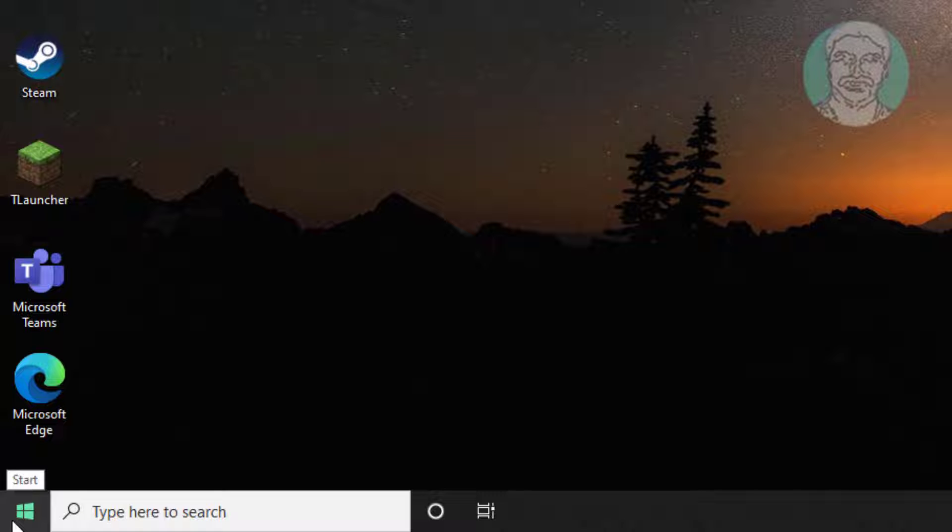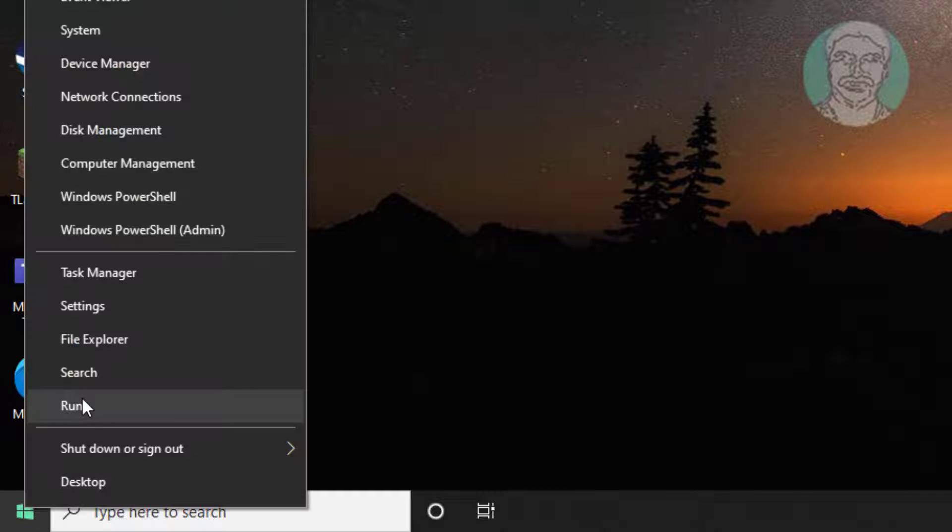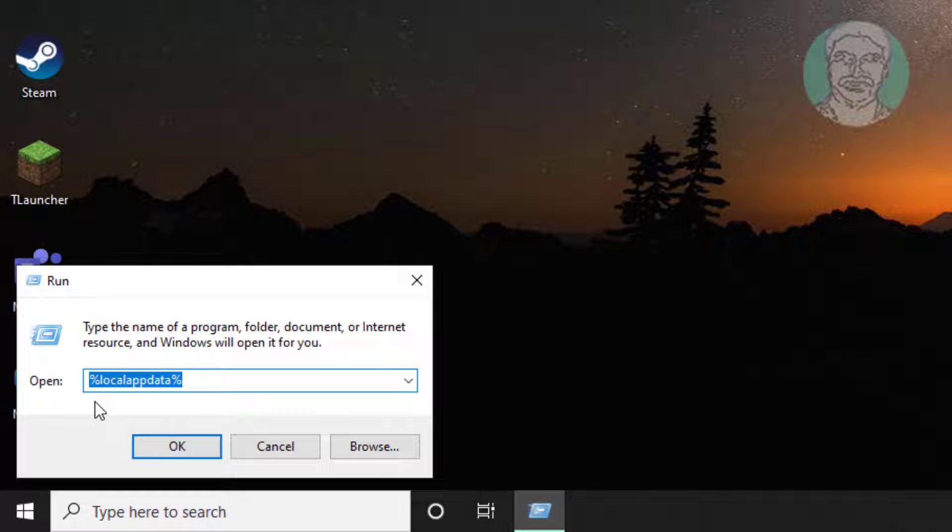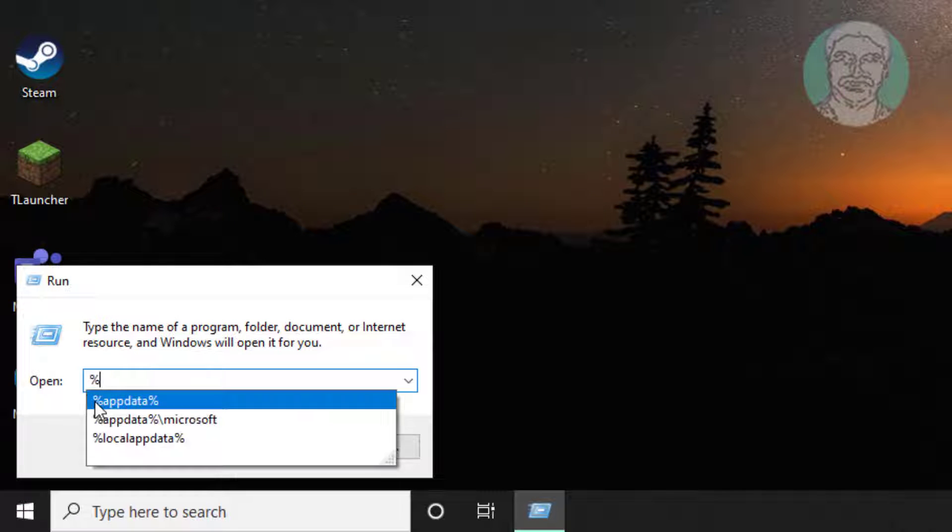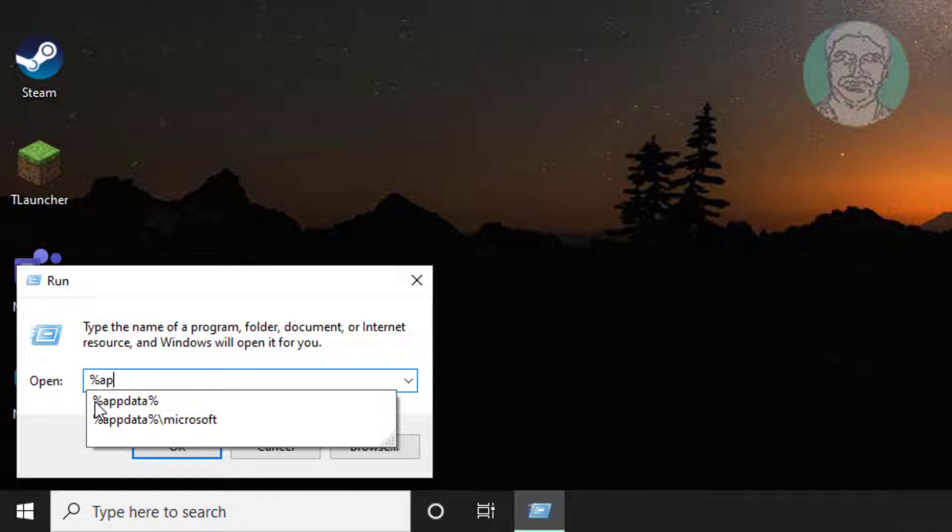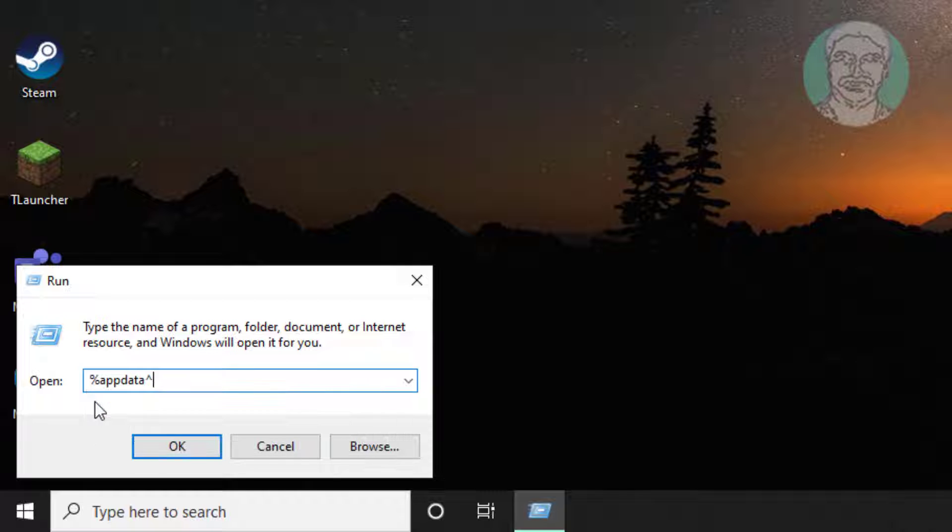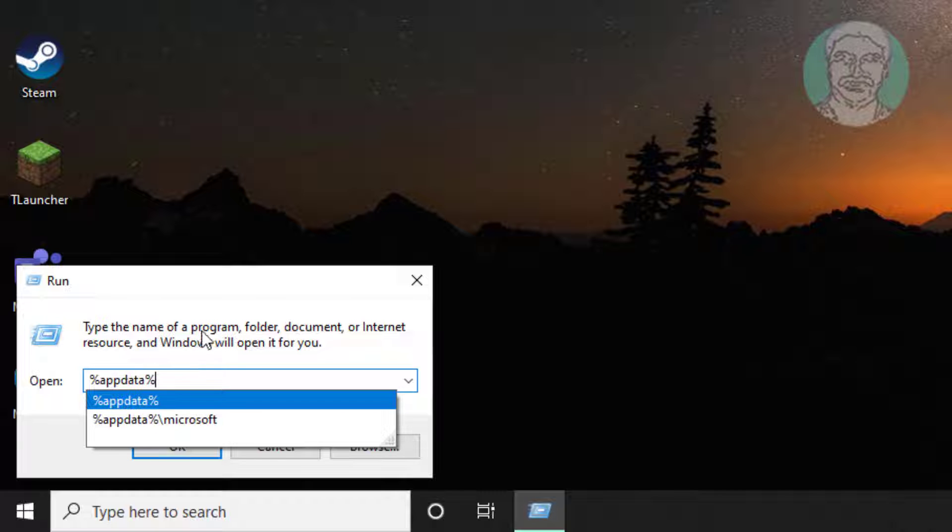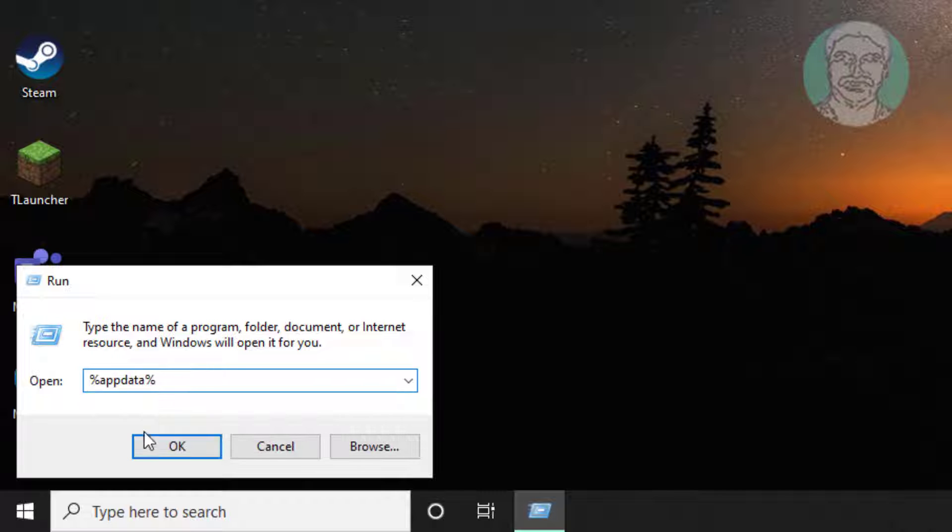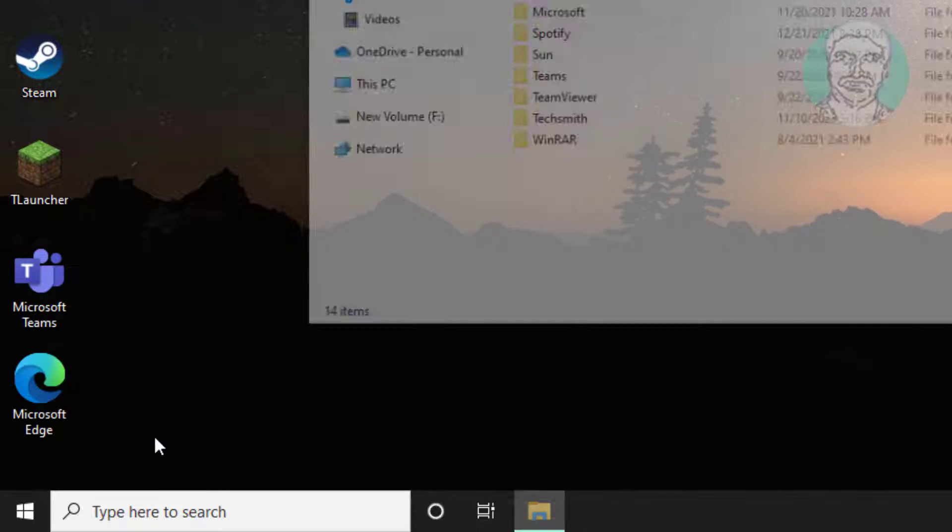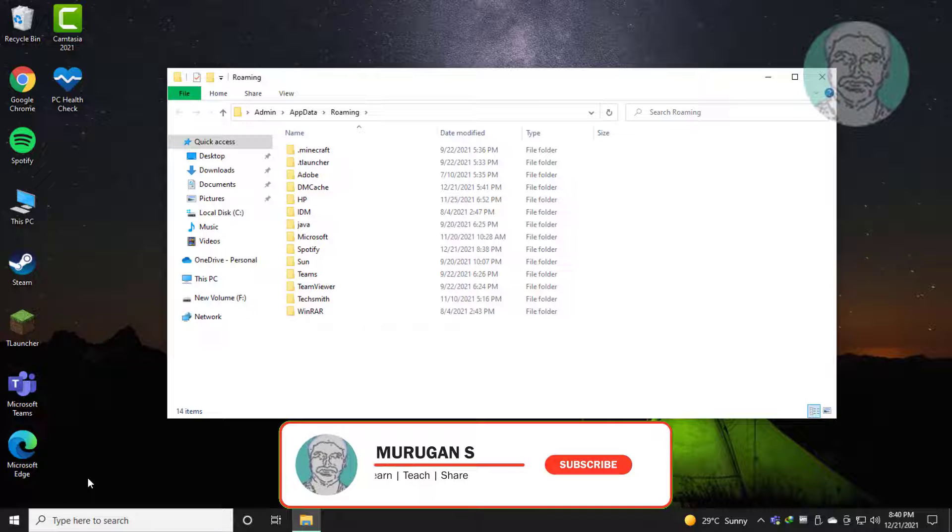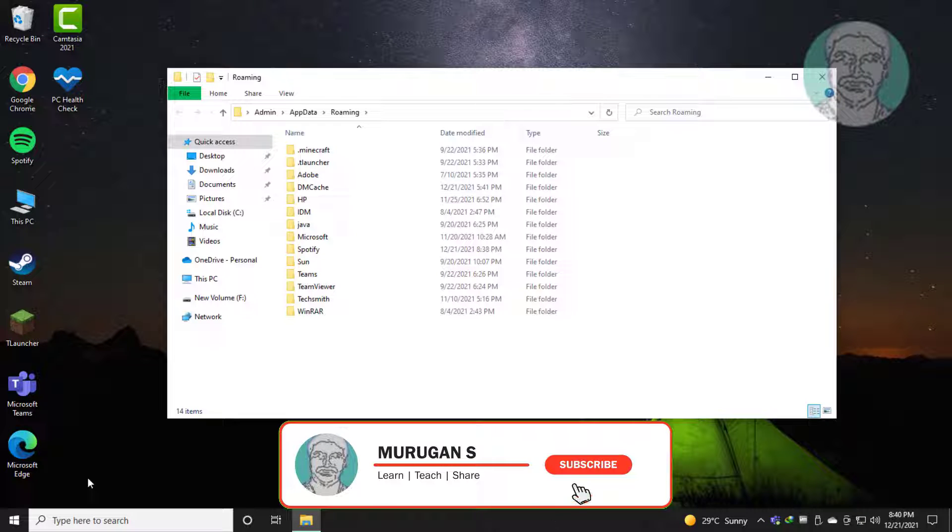Right-click the Start button and click Run. Type %appdata%, then click OK. Delete the Spotify folder.